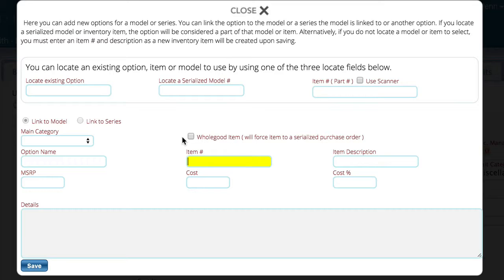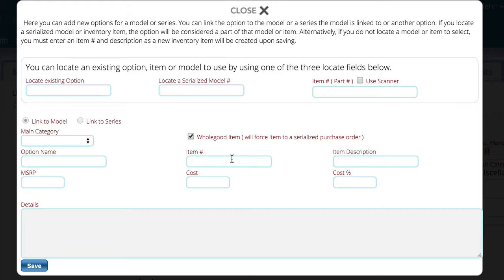The first thing we need to tell it is whether this is a whole good item. Some vendors have accessories that attach to, say, a tractor and have a part number, but that part number actually gets ordered as a whole good item — meaning it needs to go on a serialized order, not a parts order. This option lets you flag that. Then you have your item description, your MSRP, and your cost or cost percentage. If you put in a cost percentage, it will automatically calculate your cost based on the MSRP. You can also add any additional details.